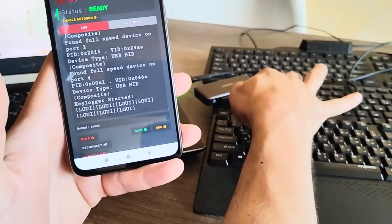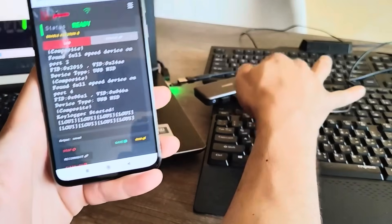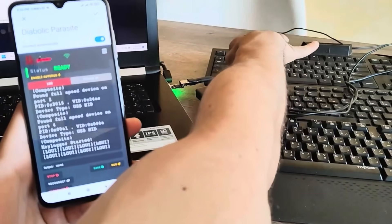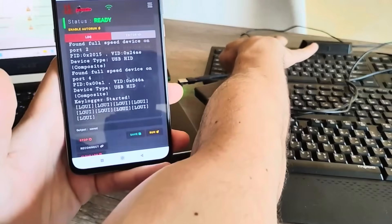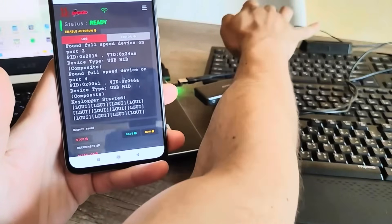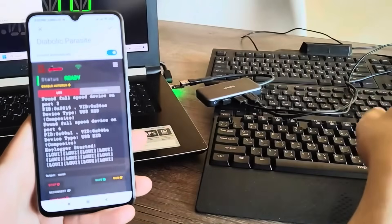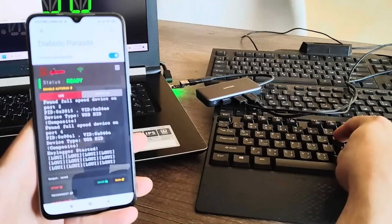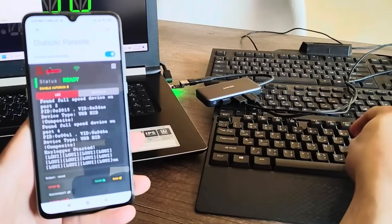Think implants inside keyboards, USB hubs, or even extend it inside larger targets. Now, the OMG Cable looks normal, but the Diabolic Parasite becomes part of its environment.